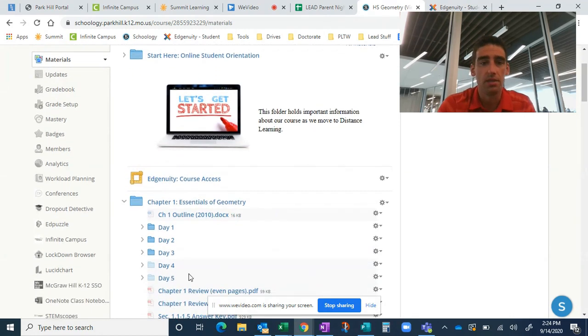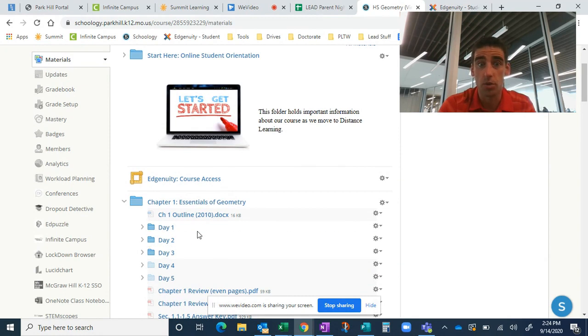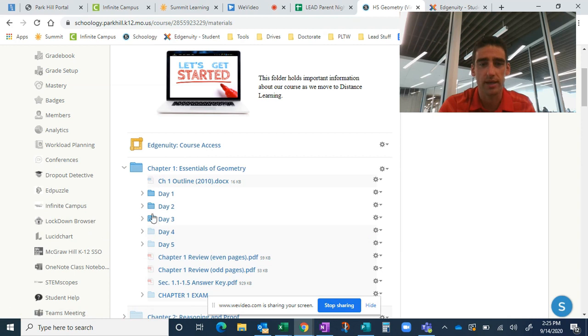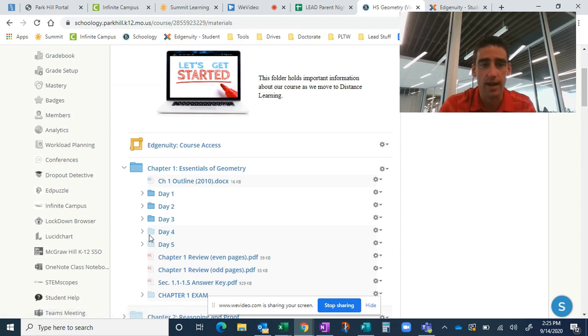Now this view is going to show you a lot more than what your student can actually see, so I'll kind of try and focus on what they can actually see. But your student can see days. Day one, day two, day three. Ultimately they'll see day four and five, although I don't have those activated right now.